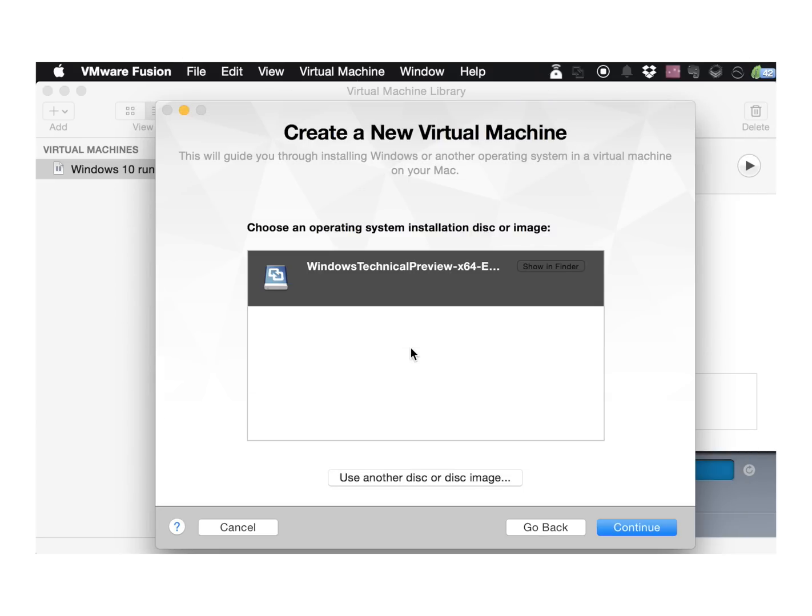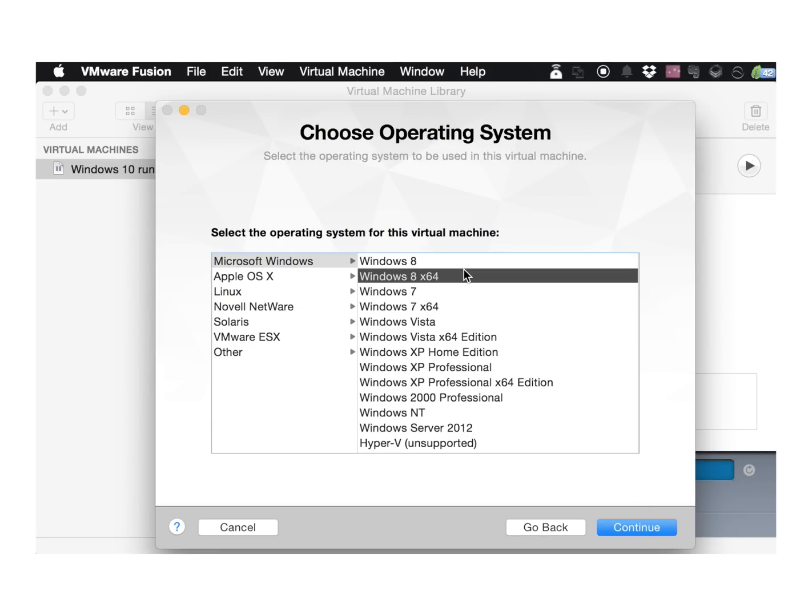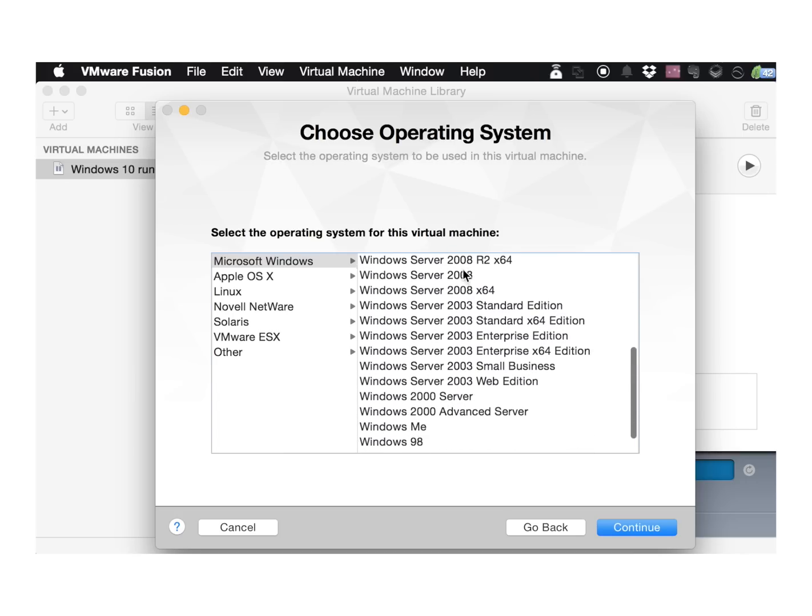Alright, so we're on the home stretch now. Just click Continue once you get that selected. And then from the list provided, select the version of Windows that matches your ISO file.